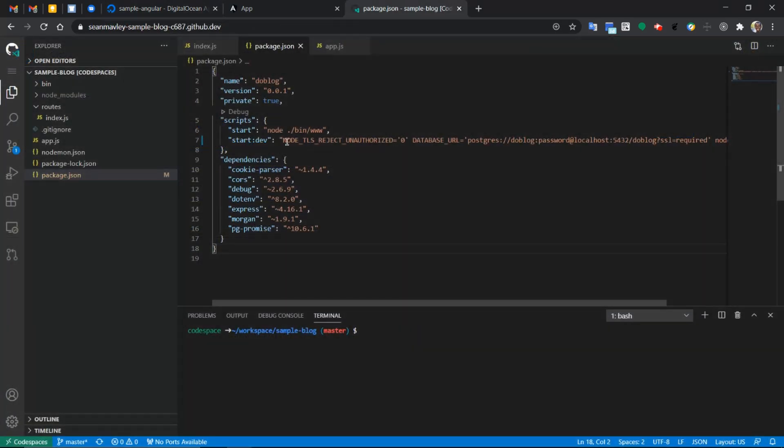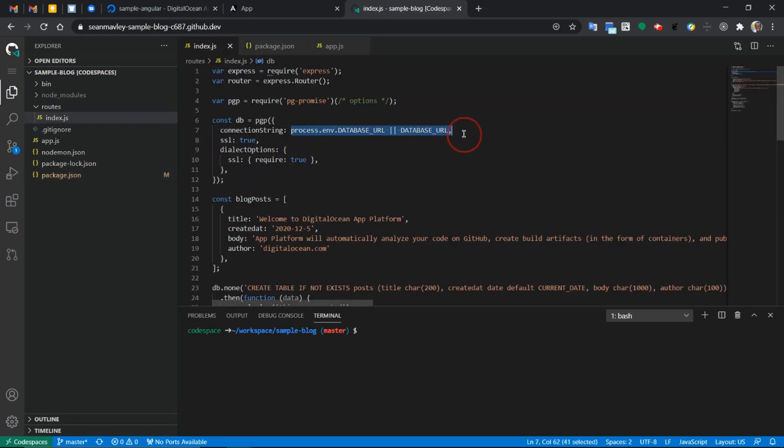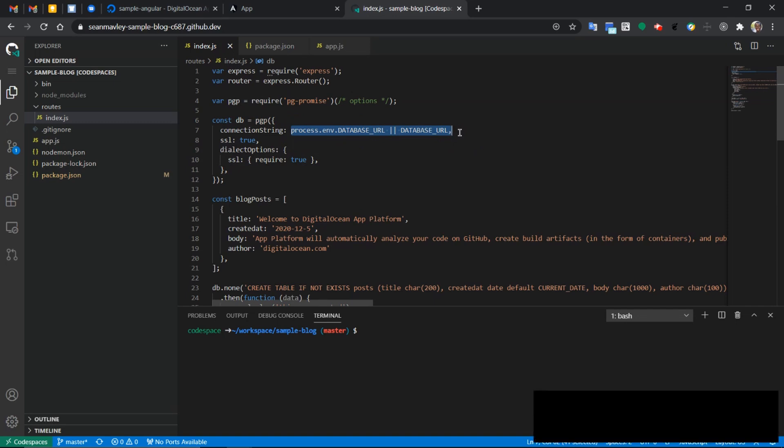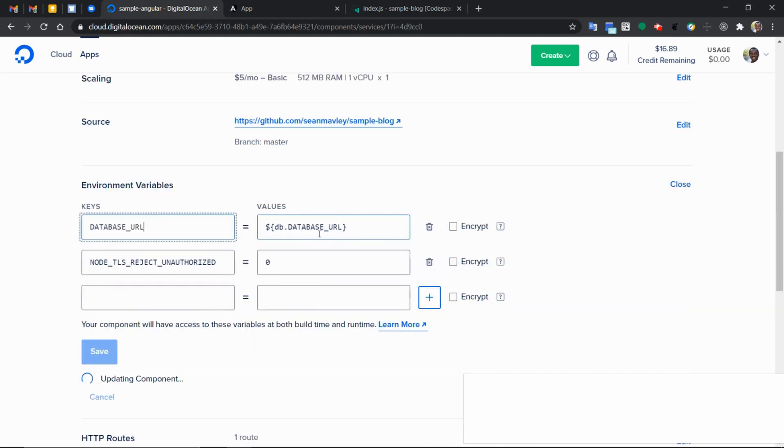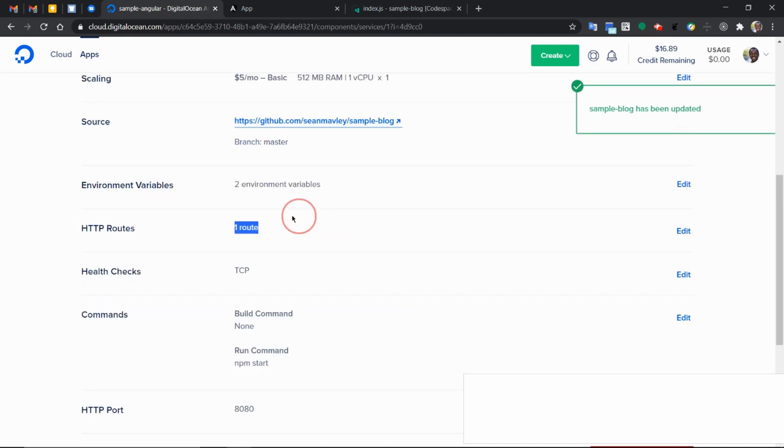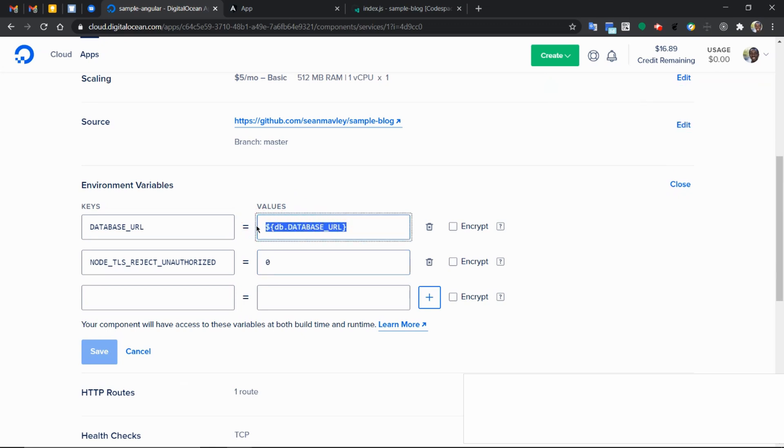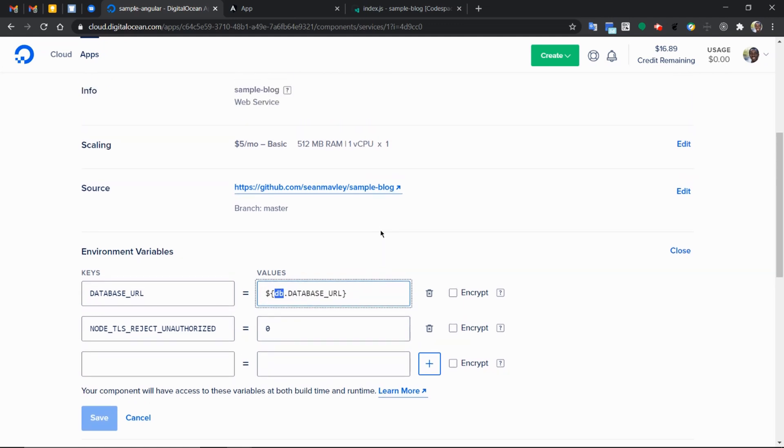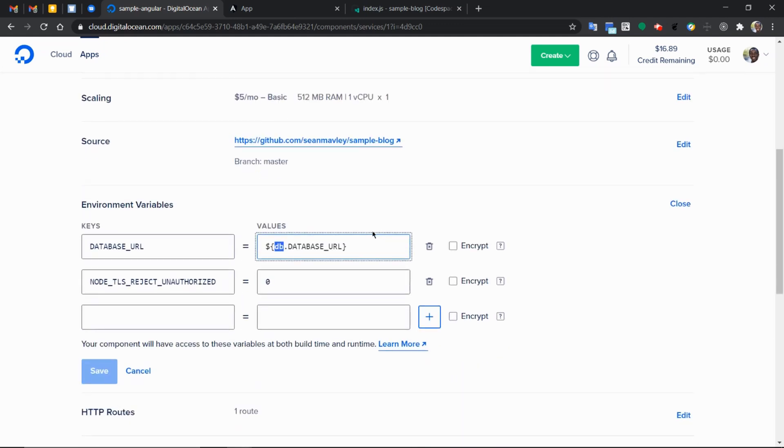If we look at the code base index over here, we have the database URL. This is something we added previously to our sample block. So you can see from the environments we added, we have this and that. So this database URL, it's pointing to this environment variable from DigitalOcean.